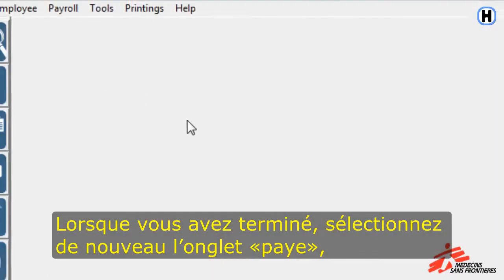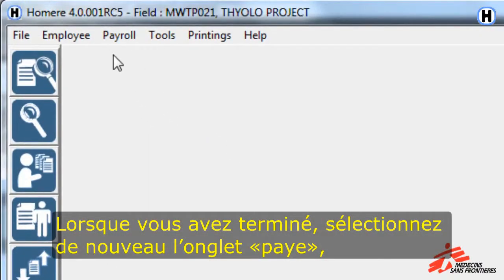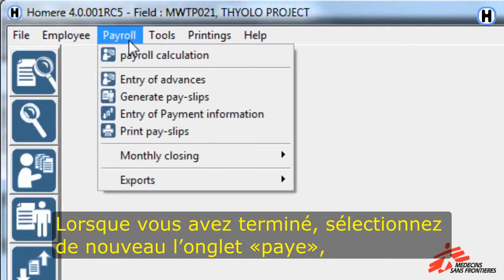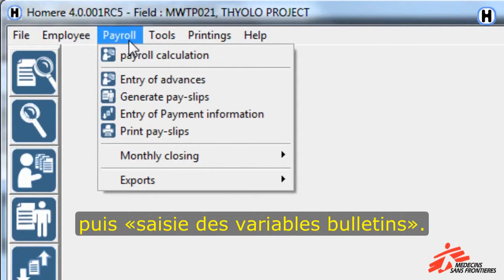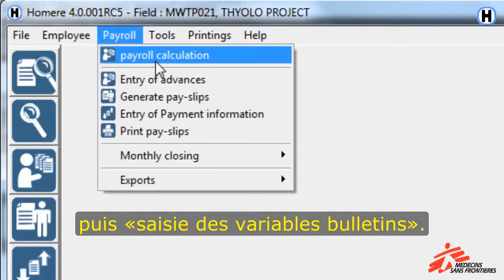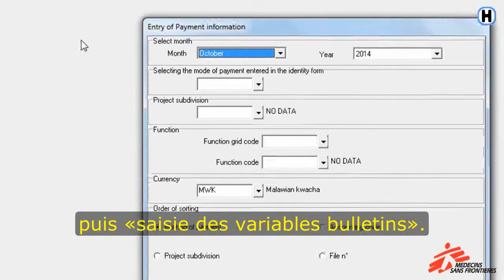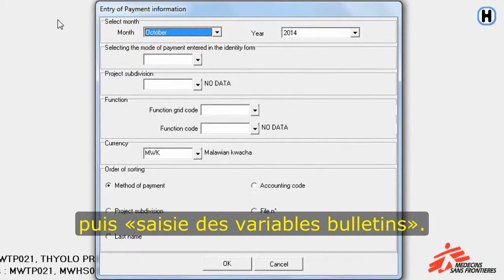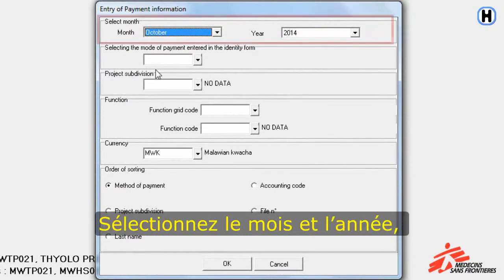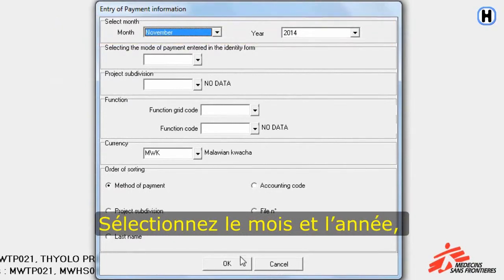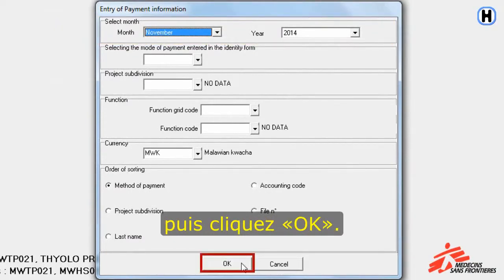When finished, click on Payroll again. Then click on Entry of Payment Information. Select the month and year, then click OK.